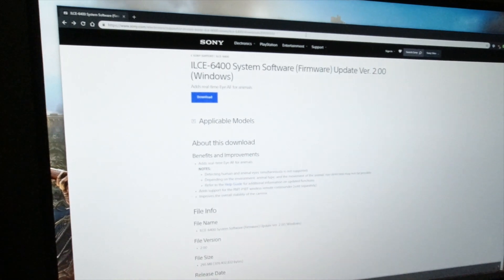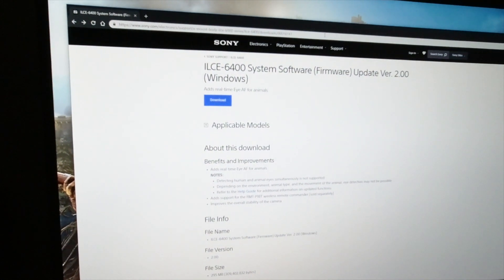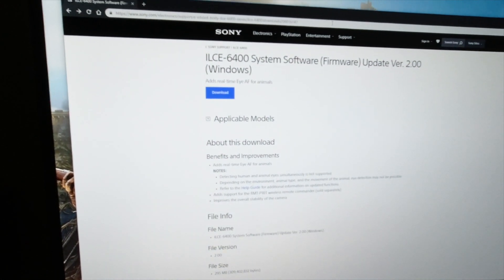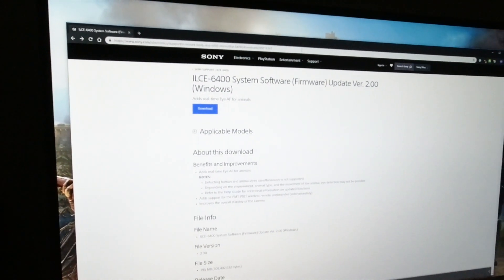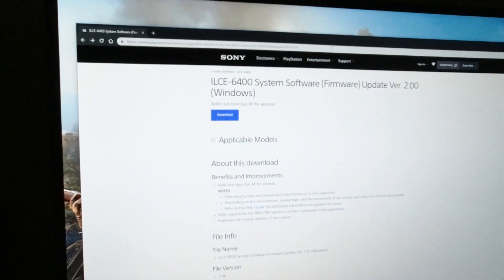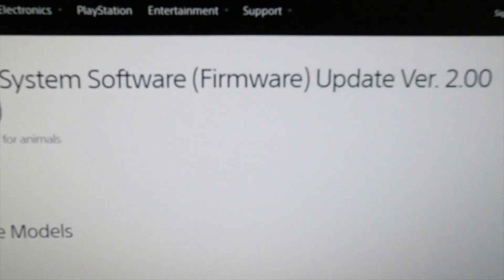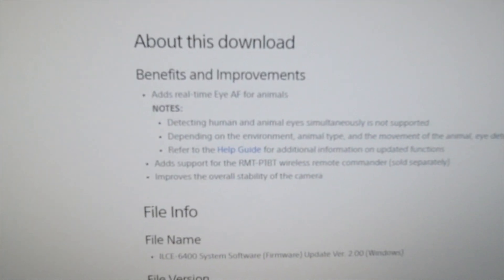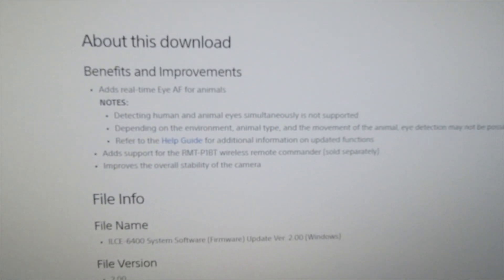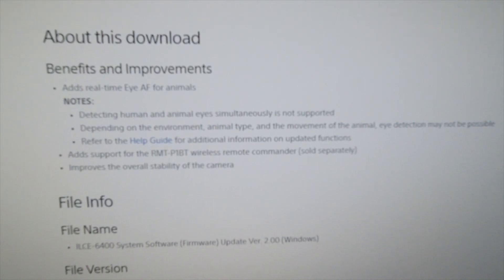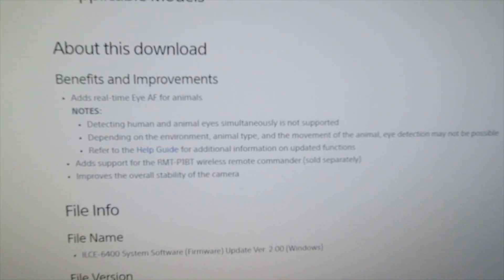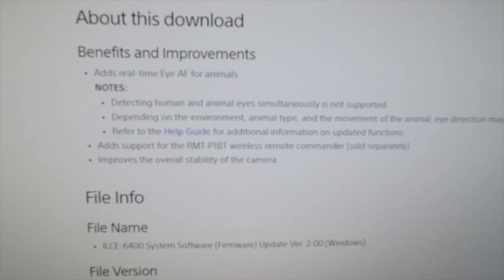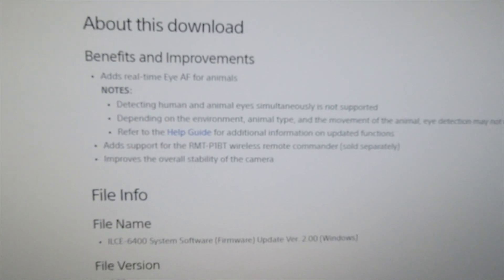First step you want to do is locate the A6400 firmware on Sony's website. A simple Google search for Sony A6400 firmware update will bring you to this page. It shows you version 2 update, what it adds - some kind of high autofocus for animals, improves overall stability of the camera. That's kind of what I'm going toward.